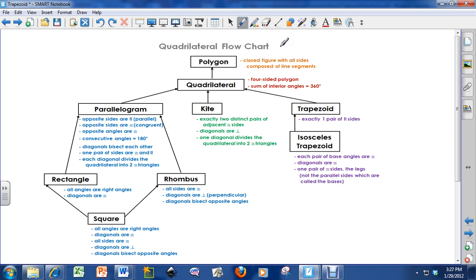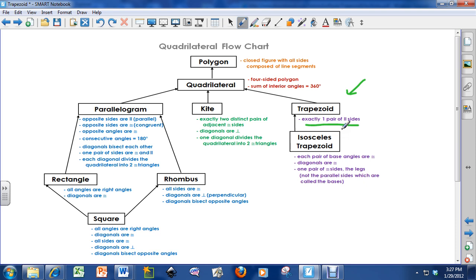I'm going to go to my quadrilateral flowchart here. I've done videos on everything on the left side of this chart, and I'm now moving over to trapezoids. Remember that there are three main categories of quadrilaterals: parallelograms, which have two sets of parallel sides; kites, which have zero pairs of parallel sides; and trapezoids, which have exactly one pair. Also remember that the sum of the interior angles of a quadrilateral is 360 degrees — this is very important when talking about trapezoids.